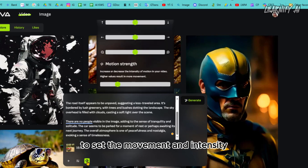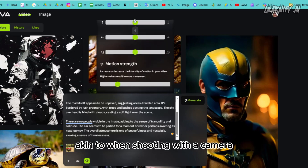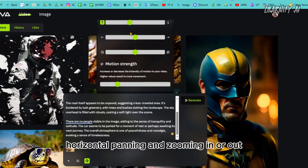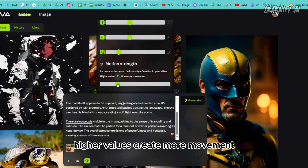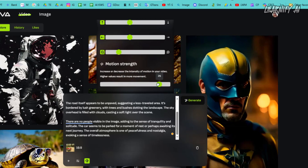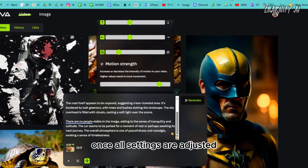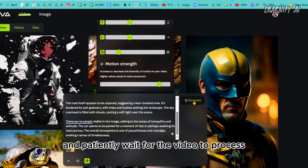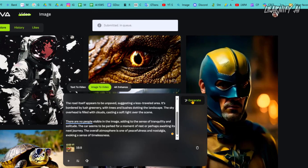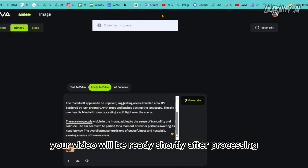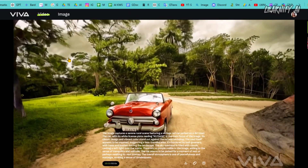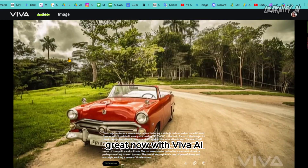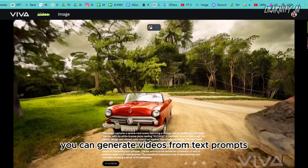After uploading your image and entering the prompt, proceed to the settings. First, adjust the negative prompts if desired. Then move to camera control to set the movement and intensity — similar to shooting with a camera: vertical panning, horizontal panning, and zooming in or out. Finally, adjust the motion strength to your preference; higher values create more movement. Once all settings are adjusted, click Generate and wait for the video to process. The results are consistently impressive.